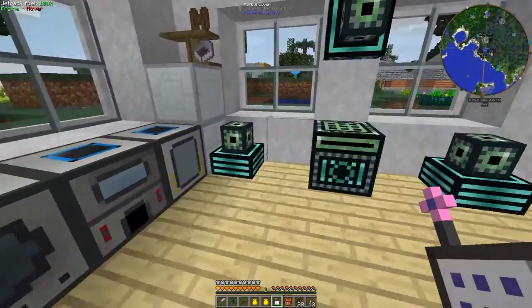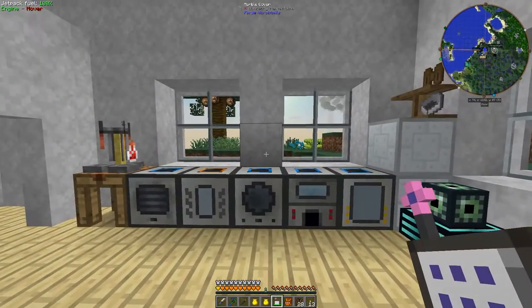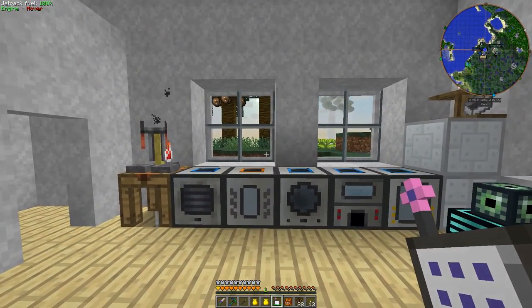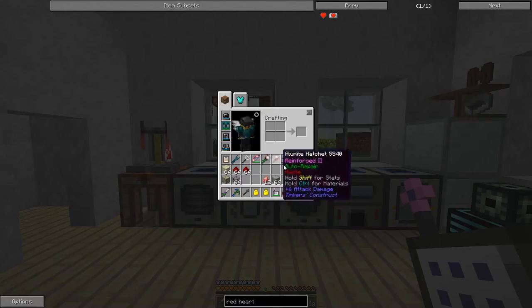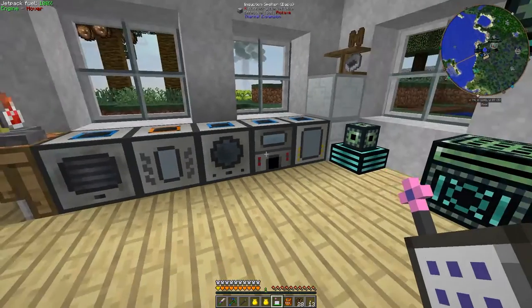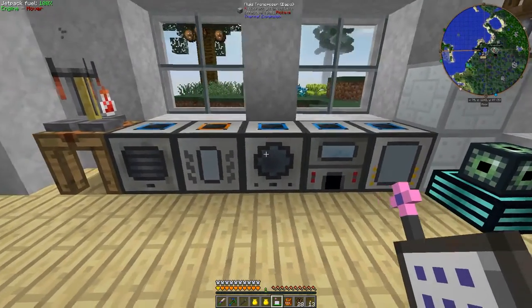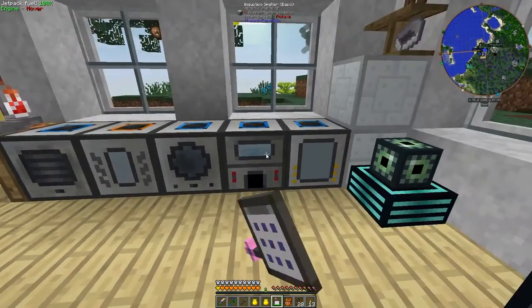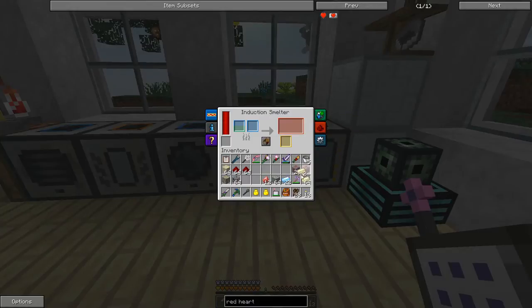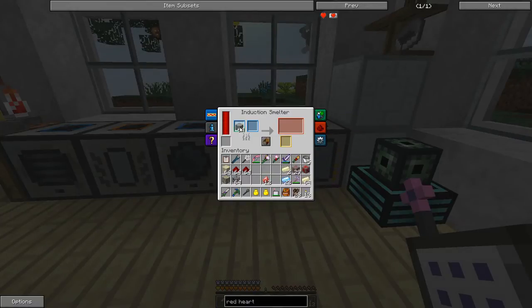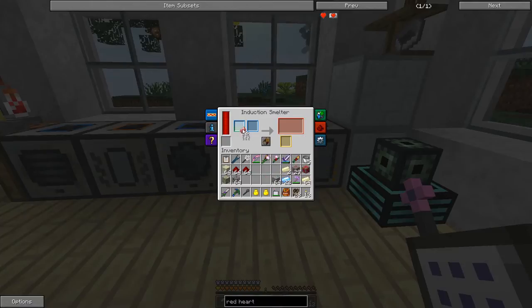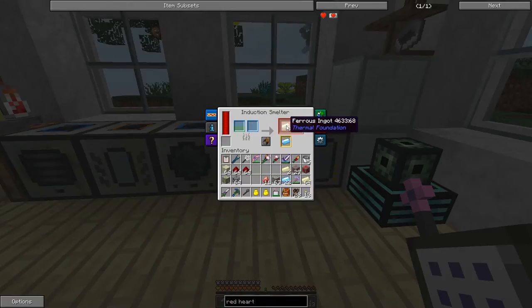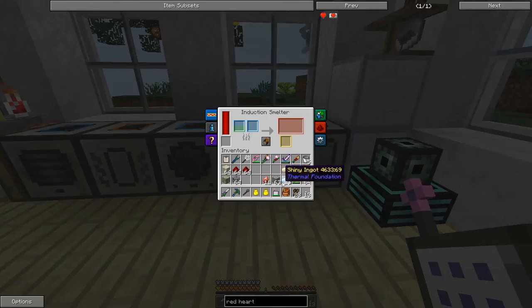For every single ferrous ore, you can get one shiny ingot. To make a long story short, what you need is a ferrous ore and a cinnabar. That's the short instructions. That'll get you three ferrous and one shiny ingot for every ferrous and cinnabar.